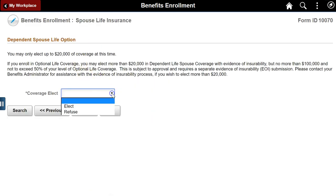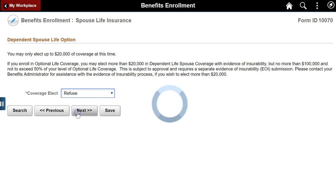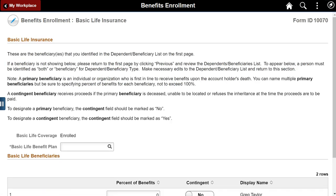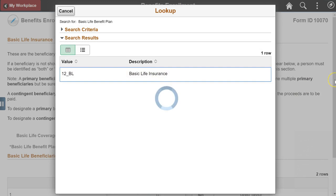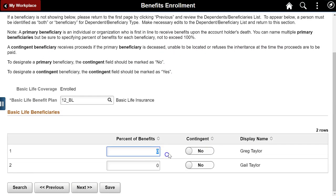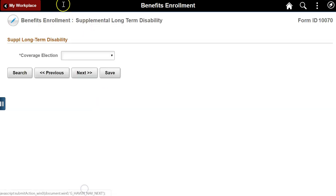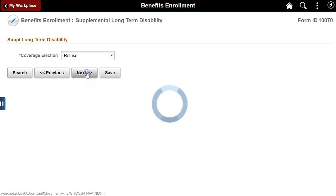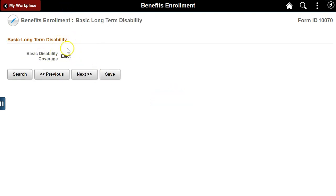Make a spouse life insurance election and choose a plan. The child life insurance page was skipped because there are no dependent children in the master dependent beneficiary list. Basic life insurance defaults to enrolled for anyone electing a medical plan — choose a basic life plan and indicate beneficiaries. Make a supplemental long-term disability election and choose a plan. Basic long-term disability is automatically elected for those electing a medical plan.